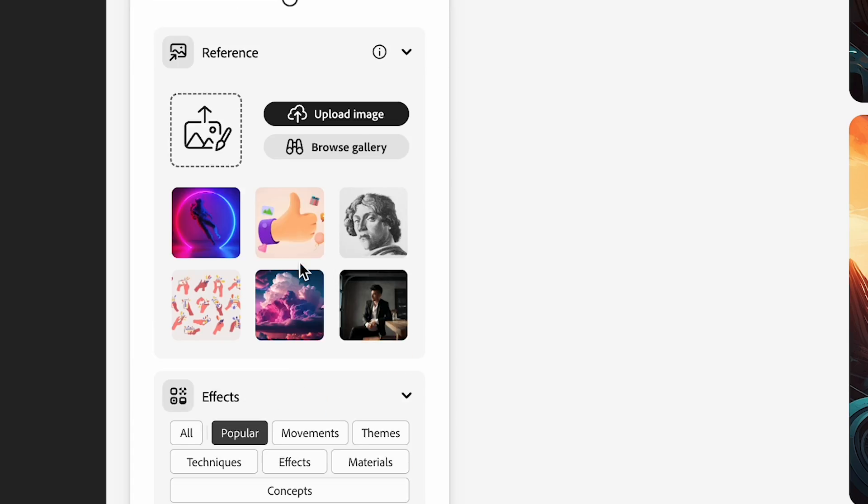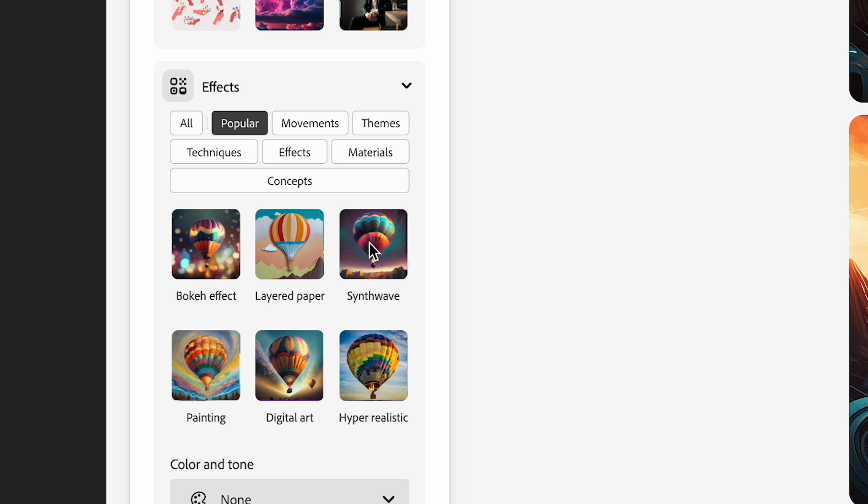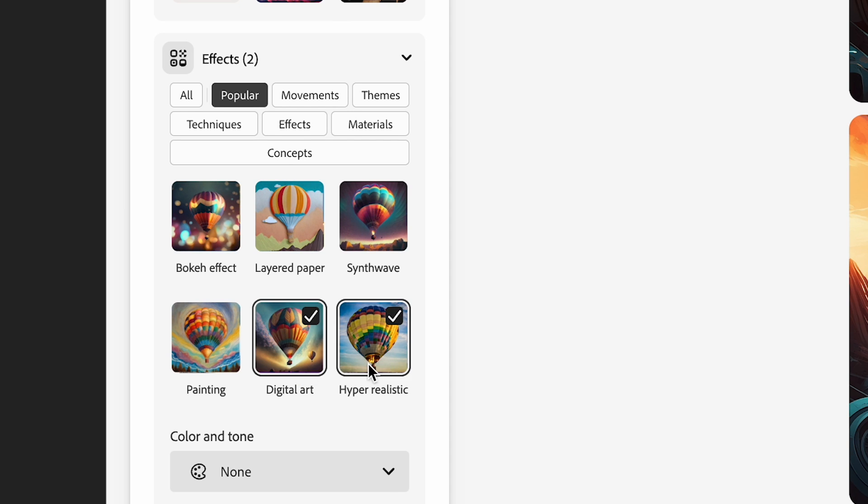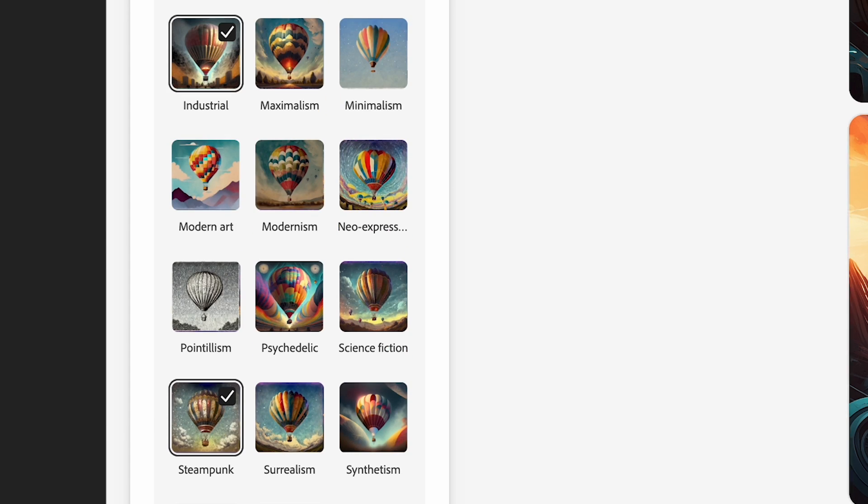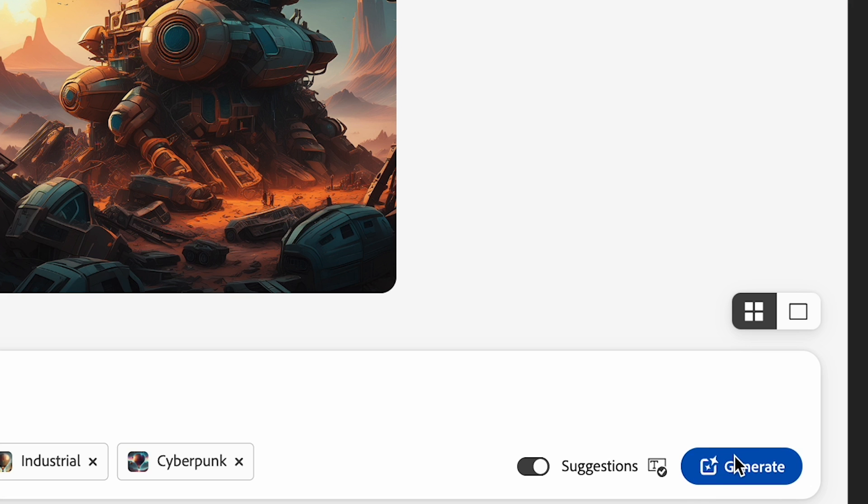Anyway, I have my Structural Reference. And before I generate, I'll select a few of the effects down here, and now I'll hit Generate.